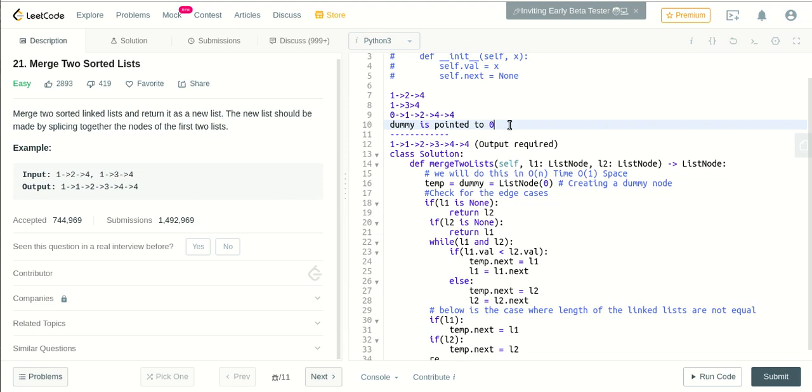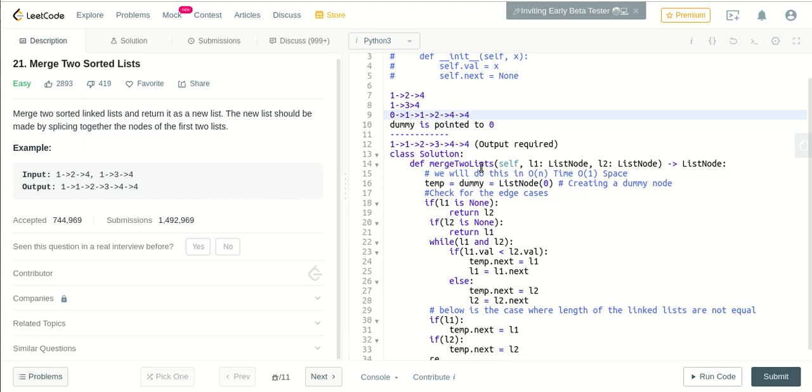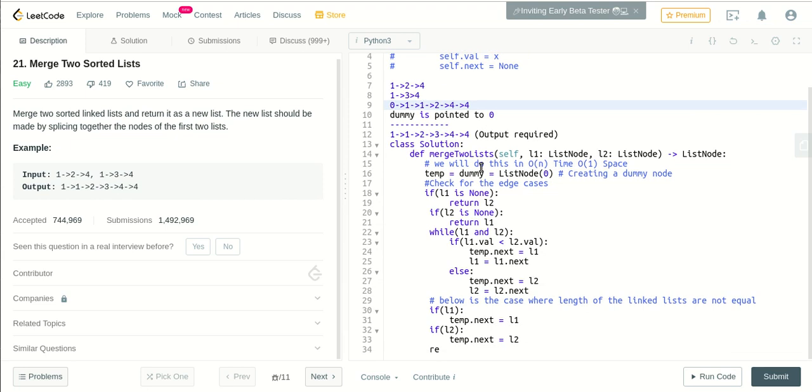So what we will do, we need to return the next node, which will give the required output. So it's actually 1, 1, 2, 3, 4, 4. So we'll return dummy.next.